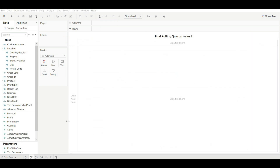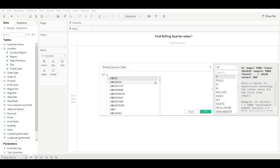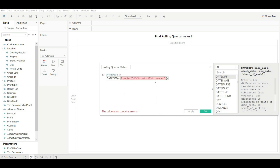Let's move to our next question: find rolling quarter sales. Rolling quarter sales is basically last quarter's sales. For this, we will create a calculated field first and then use the logic: DATEDIFF — we will calculate the difference between max date and order date based on quarter.